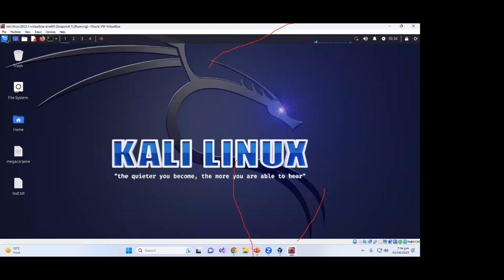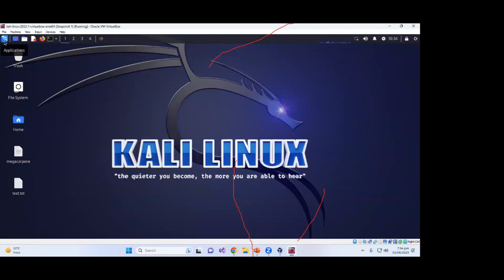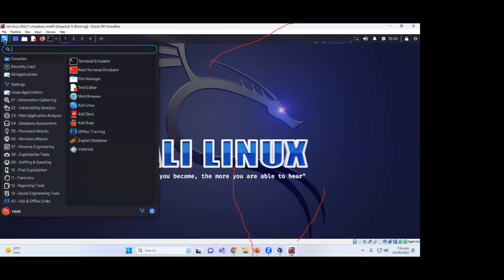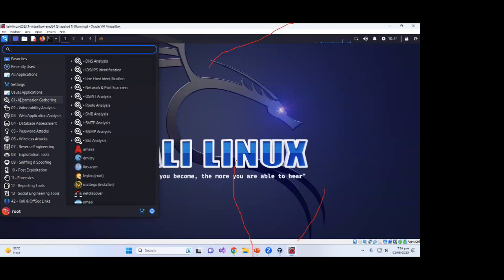I've run Kali Linux in Oracle VM VirtualBox and this display is shown. Just like Windows, if we click on the top-left corner we see the applications menu. The first category is information gathering — the first phase of hacking — which includes tools for DNS analysis, IDS and IPS identification, live host identification, Netcat, and network port scanning, including Nmap.